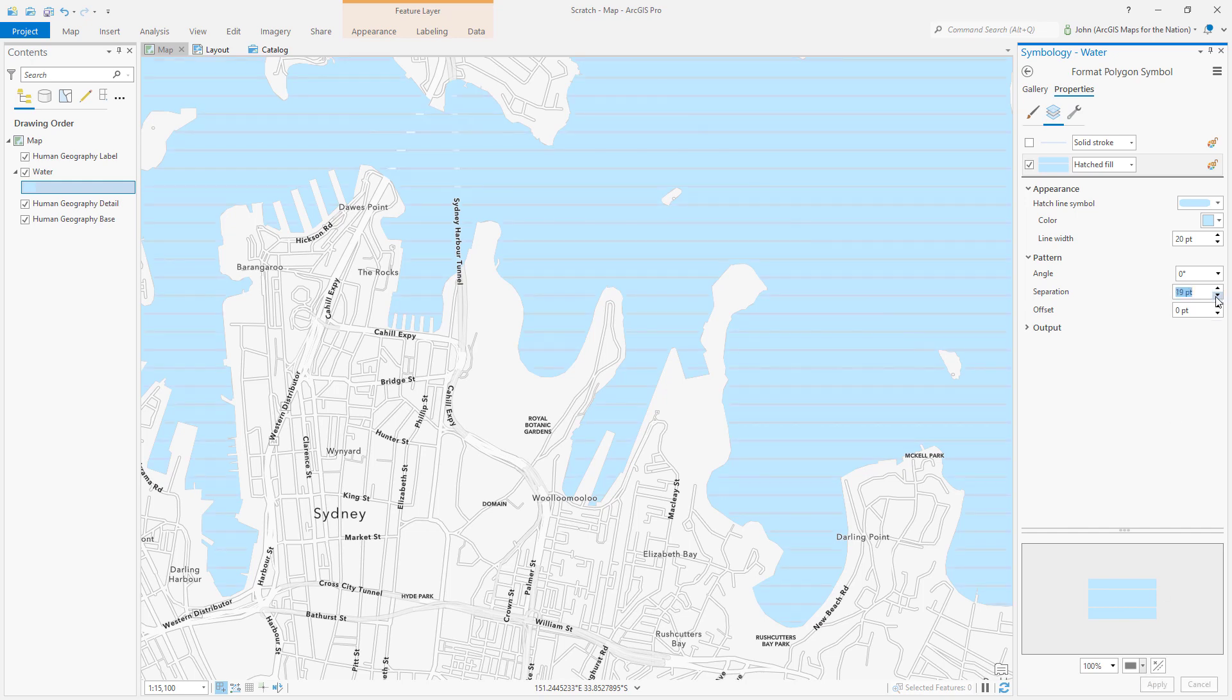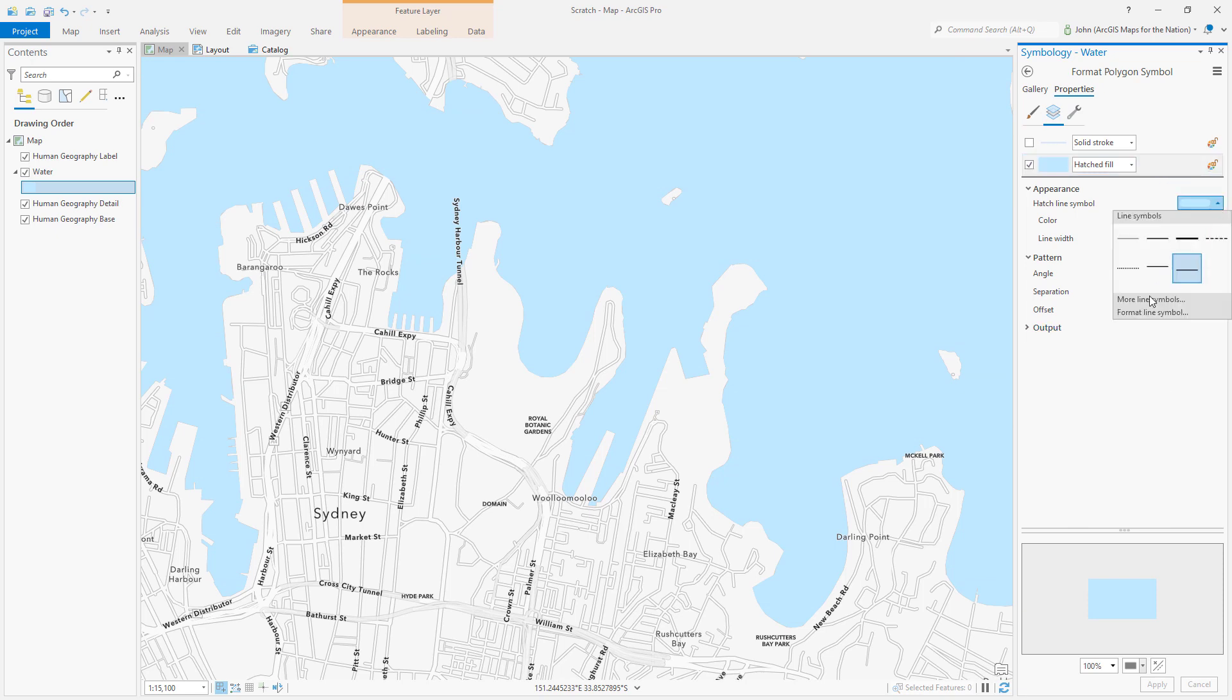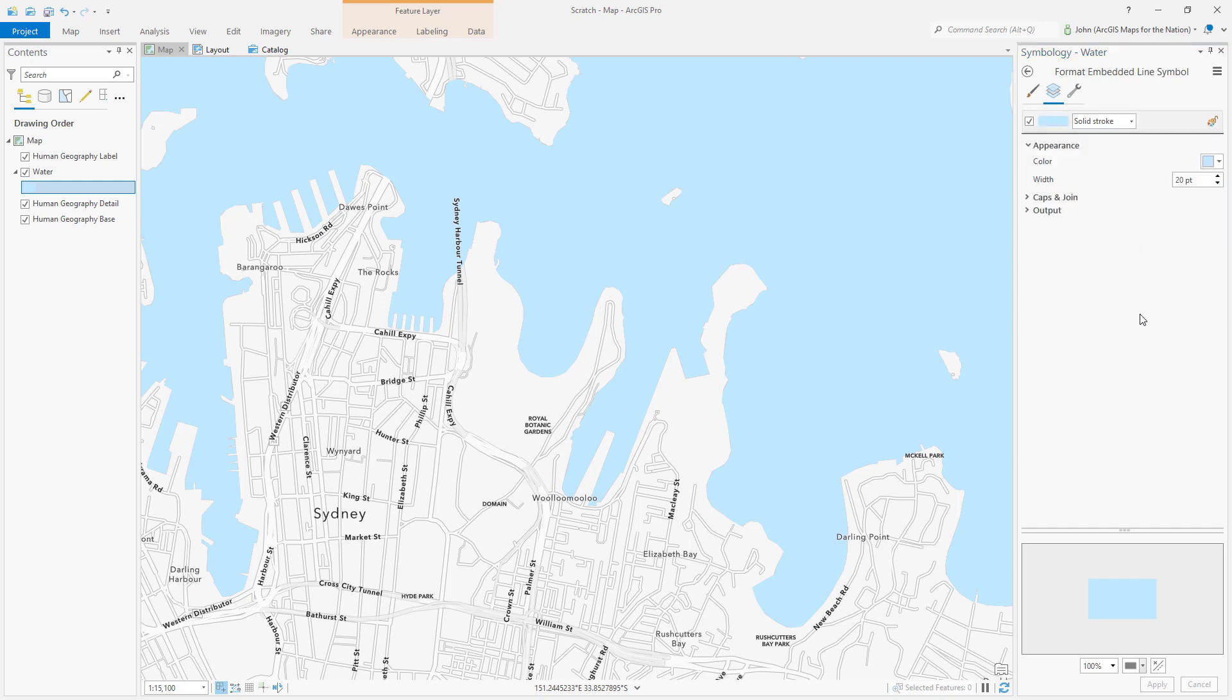I'm gonna make it one point less than my line thickness and you might not know this but you aren't stuck with a regular line for these hatches. I can expand this drop list and choose format line symbol and now I can do all kinds of shenanigans.